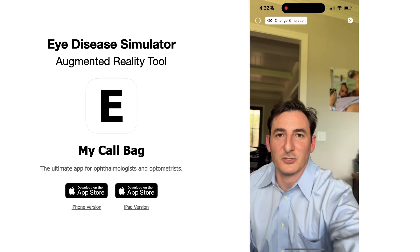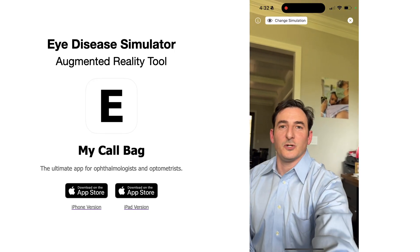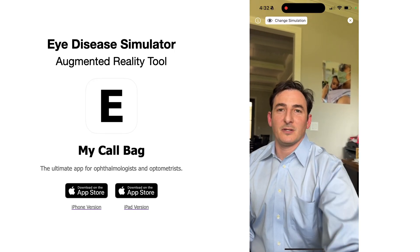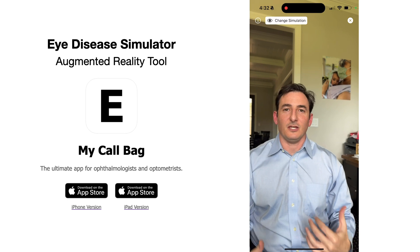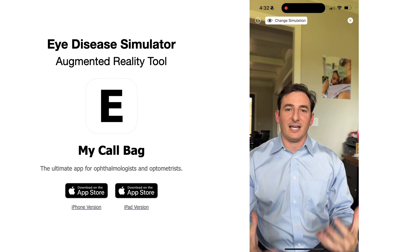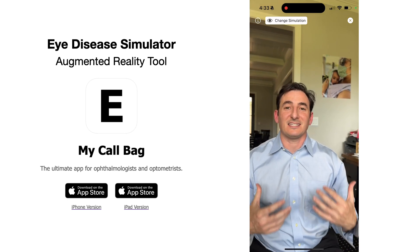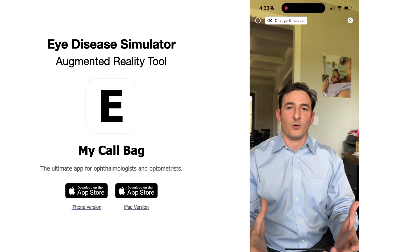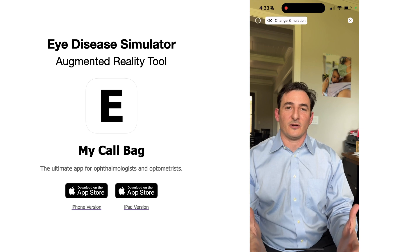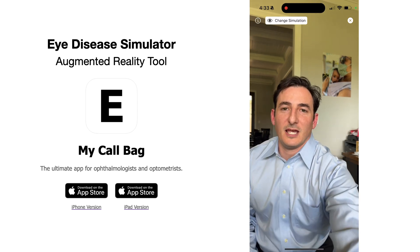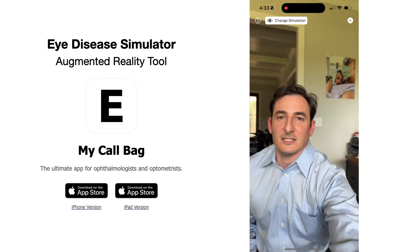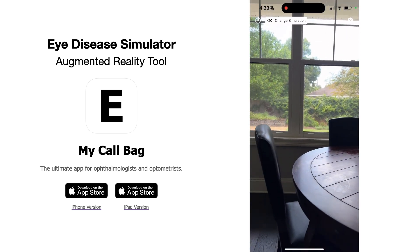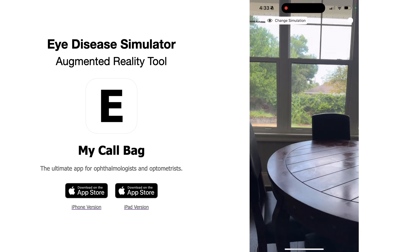This is Dr. Michael Ullman. I just wanted to show you a new feature in the MyCallback app. We just released a new eye disease simulator. This is a recording of the simulator in action. As you can see right now, there's no eye disease being shown — it just looks like a normal view.